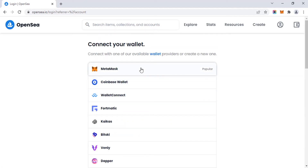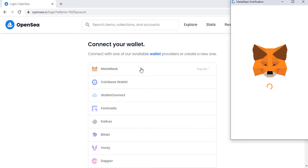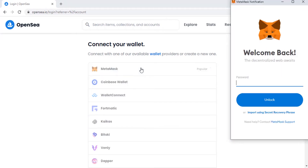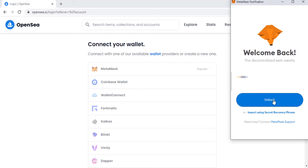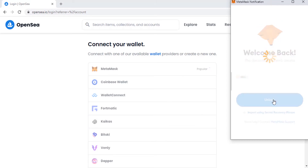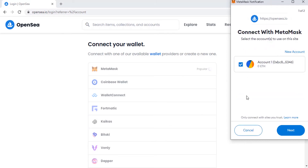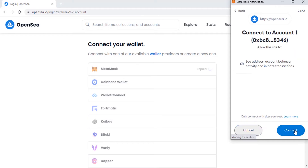I'm going to use MetaMask wallet. I already posted a video on how to create a MetaMask wallet — you can check it out, link is in the description. Click on MetaMask, type in your password, then click on 'Unlock'. Make sure this is selected, click on 'Next', and then click on 'Connect'.